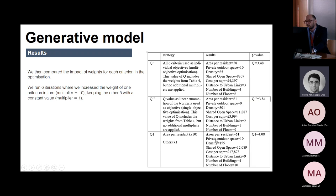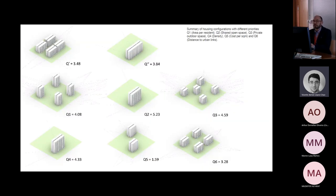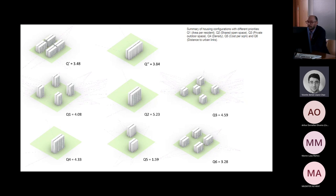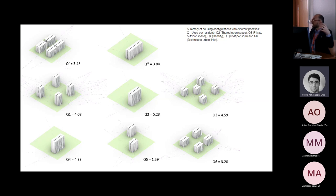For the additional iterations, we assigned value one to each parameter but emphasised one parameter at a time, multiplying by 10. In the first case we multiplied by 10 the area per resident; in the second, private outdoor space; and so on. What we learned is that our model — still in very early stages — seems to favour extremes. It seems to prefer either a massive block with many floors, or many volumes with fewer floors. In other words, it prefers the extreme cases in terms of massing.